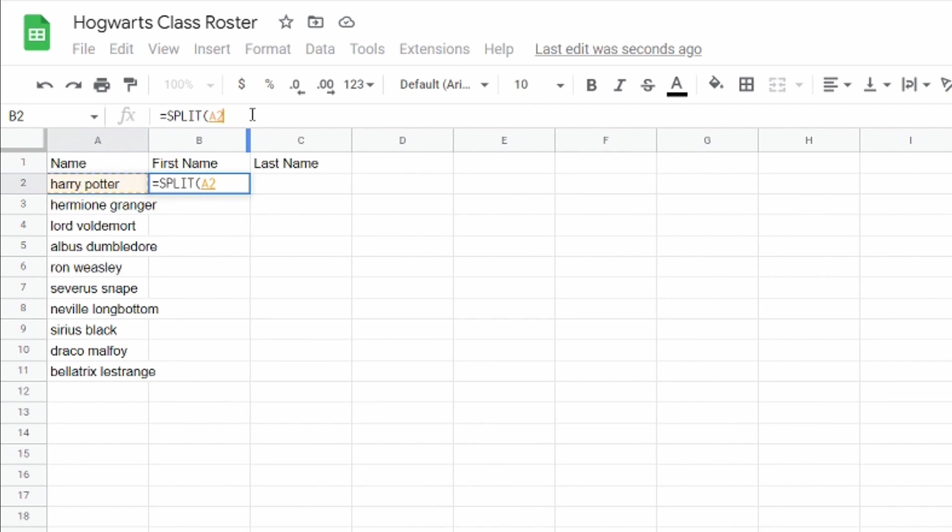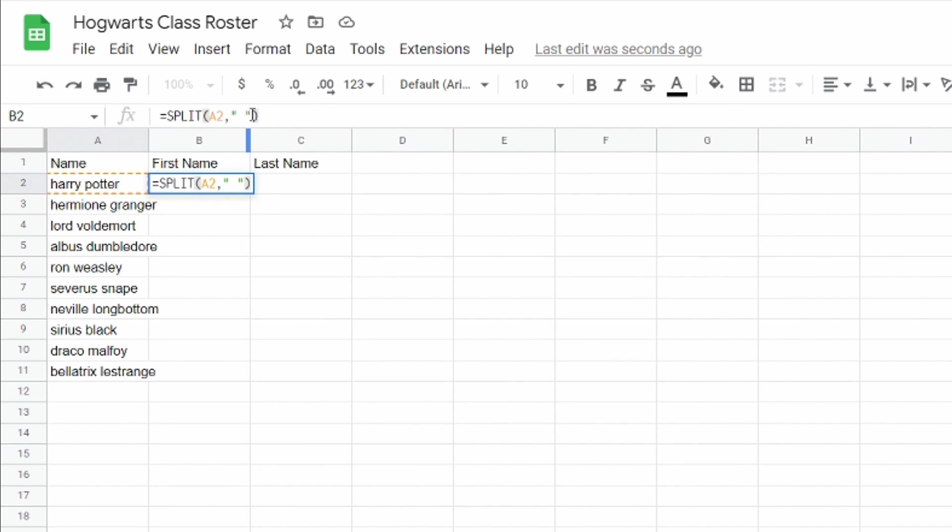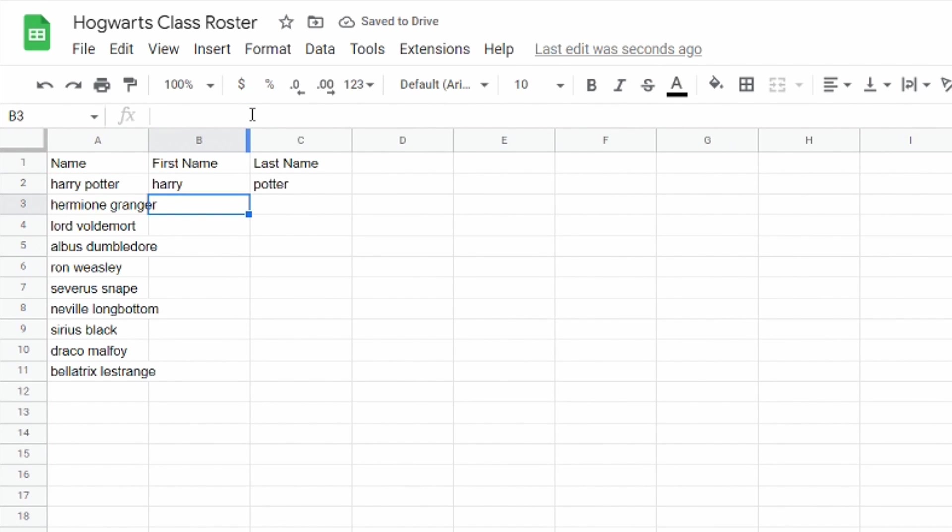Then I'm gonna click comma and then I'm going to type quotation mark space quotation marks. So I'm telling it that I want to split it at the space and then when I click enter you'll see that it split Harry and Potter because there's a space and I was telling it to split at the space into the two different columns.